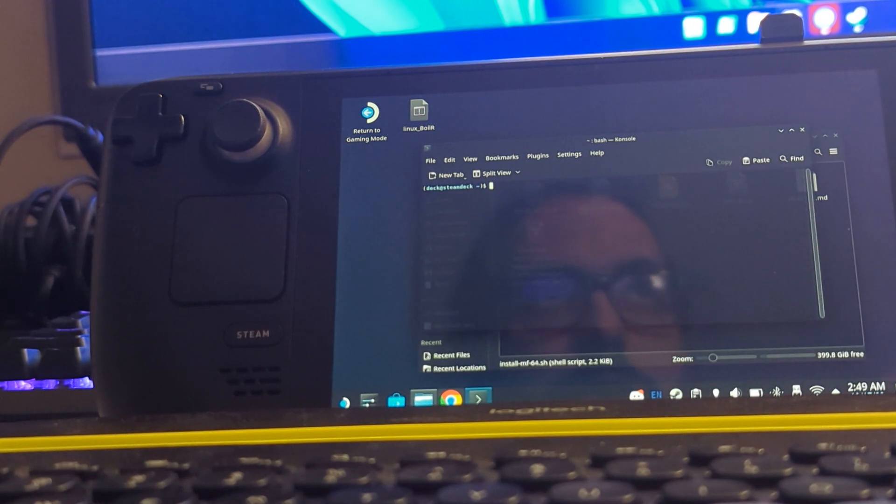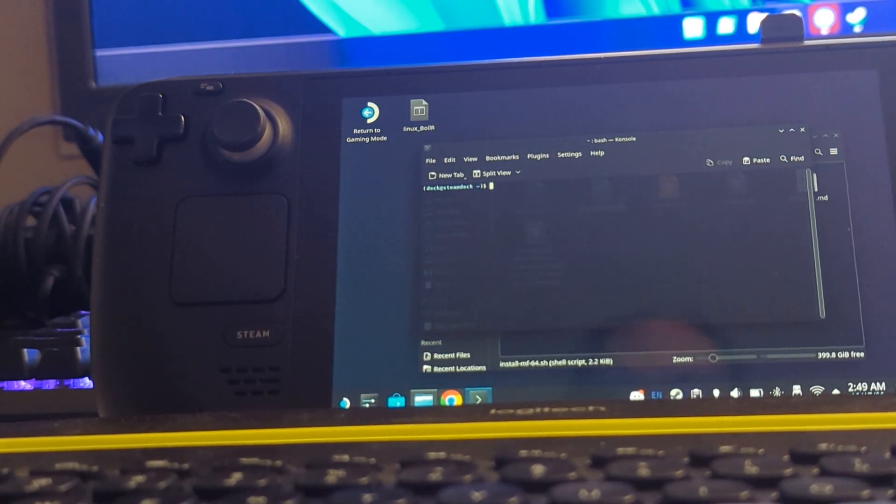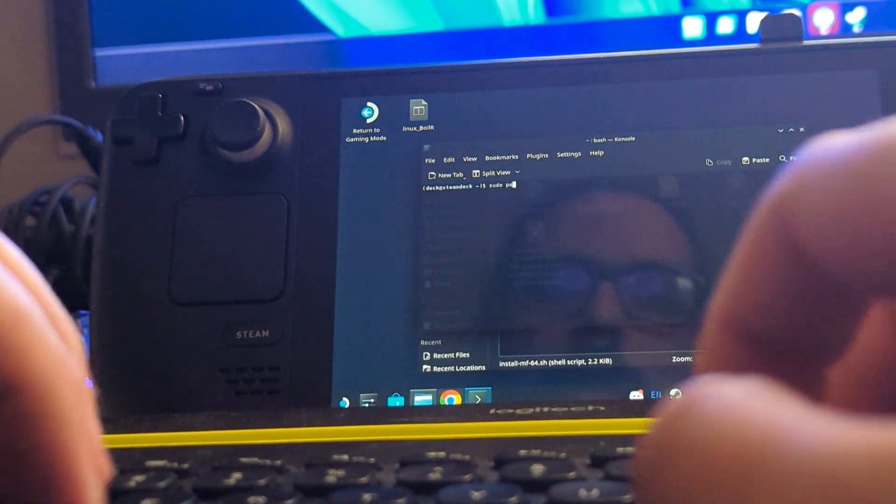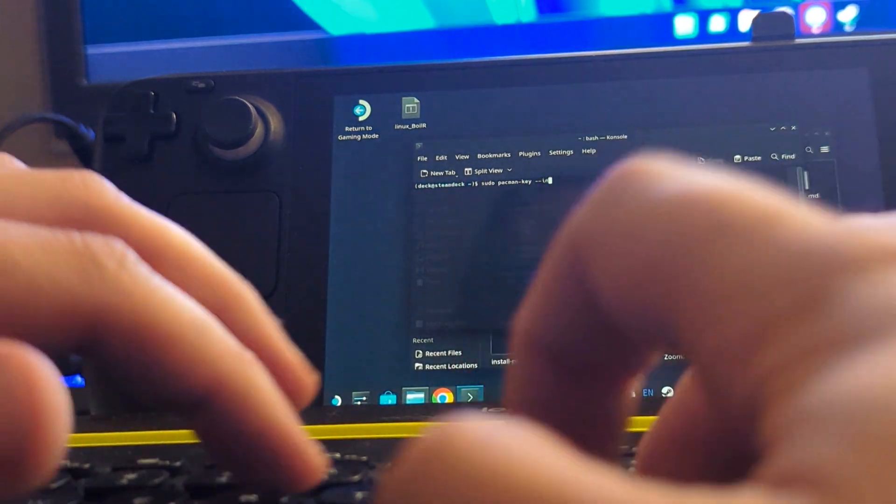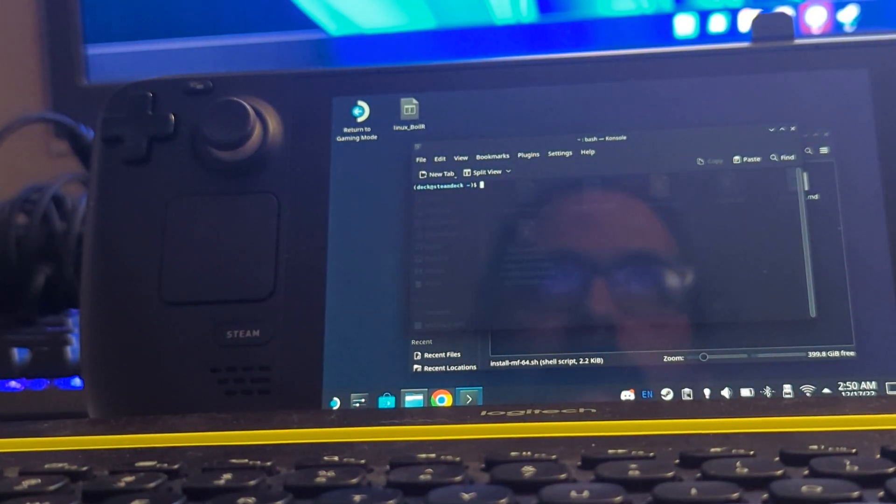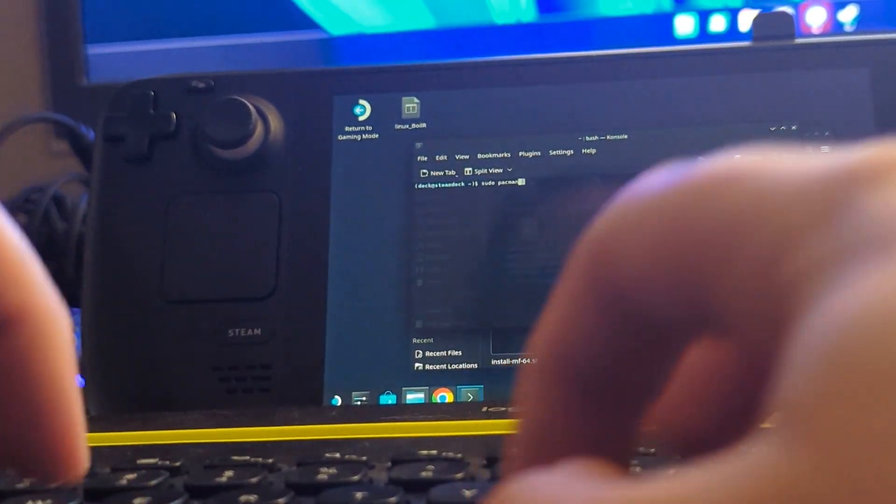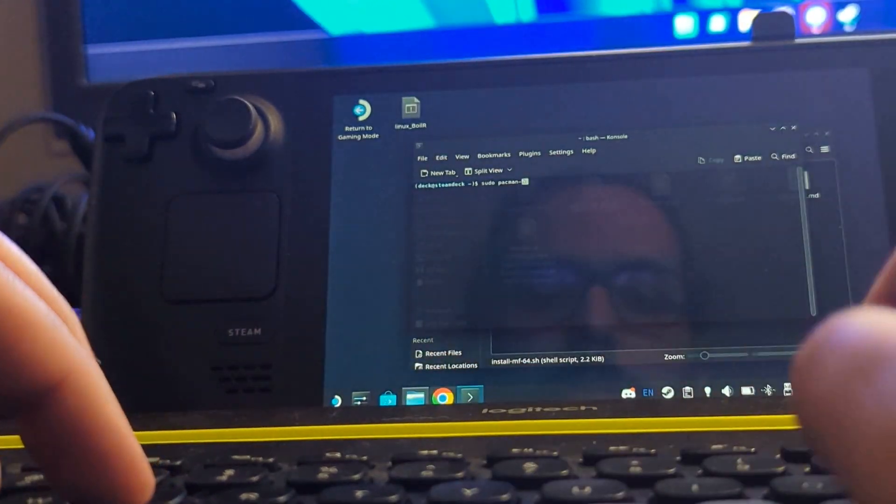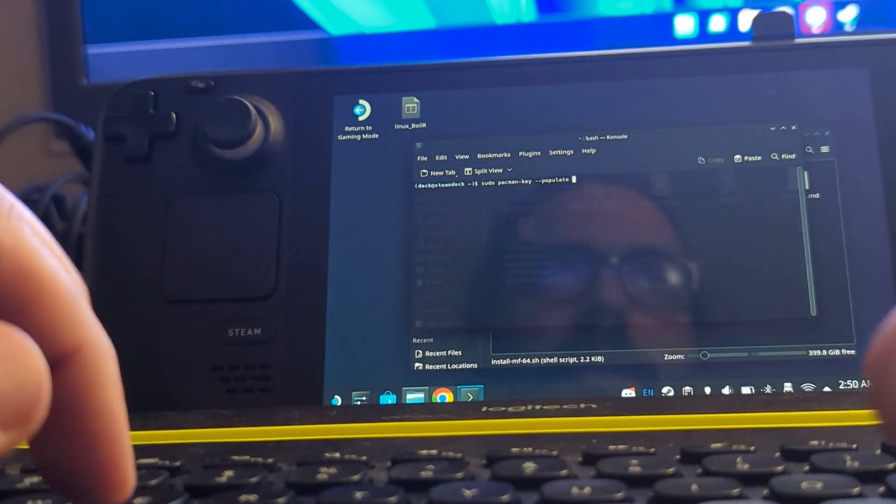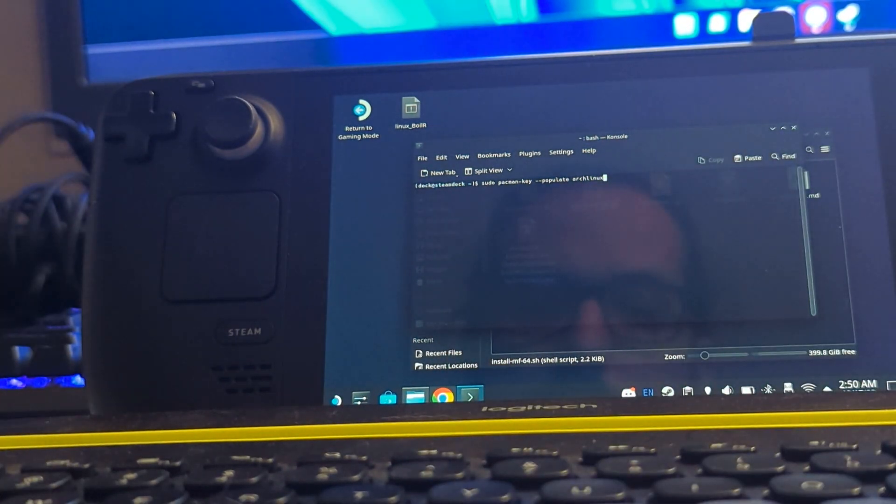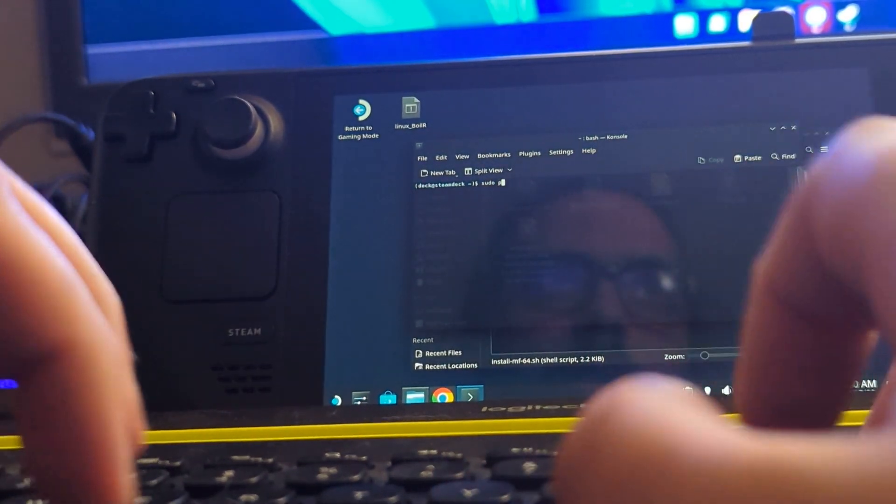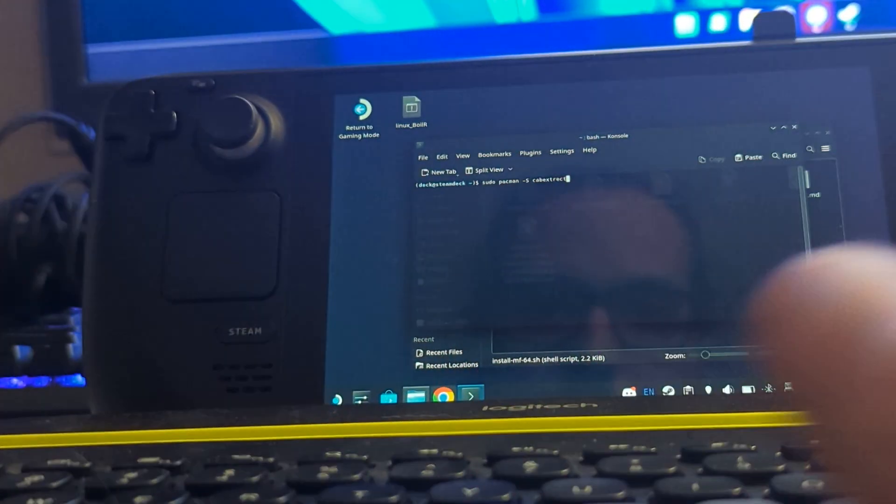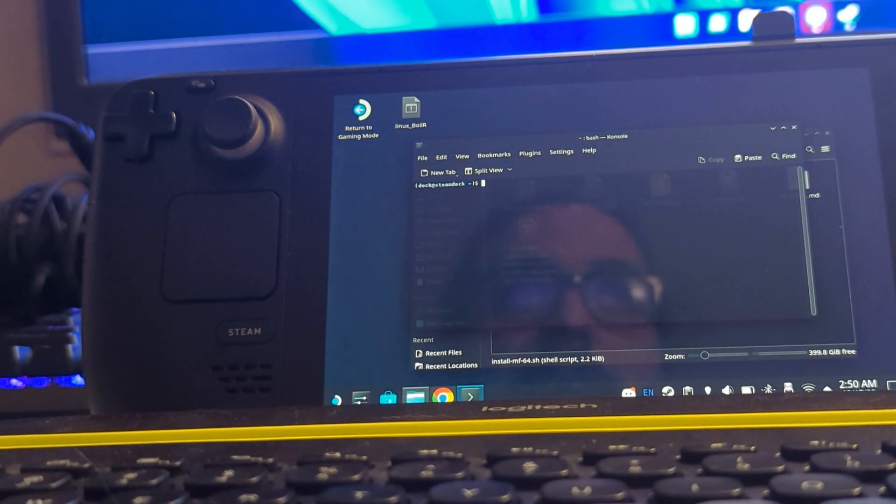And then the next step is you'll want to set up pacman to install cabextract. And the two commands you'll want to run is sudo pacman-key space dash dash init. I already ran that, so I won't do it again. And then after that does its thing, you'll want to type in sudo pacman-key space dash dash populate space archlinux. I already ran it, but you'll want to run that next. And then after you get that set, you'll want to run sudo pacman dash capital S cabextract, and that will install that specific app.